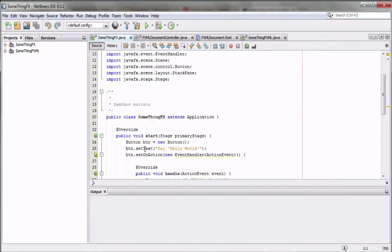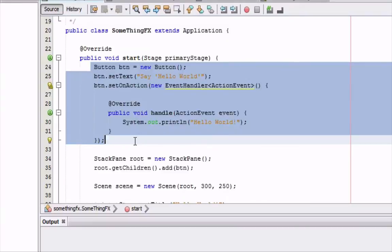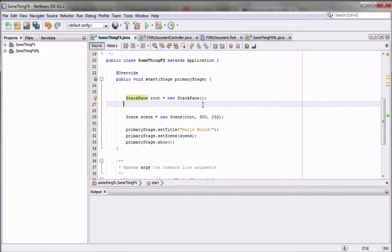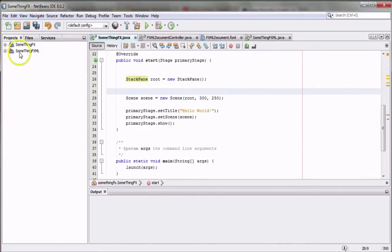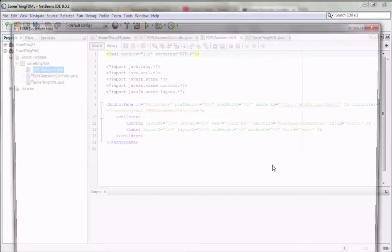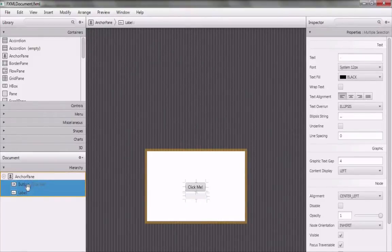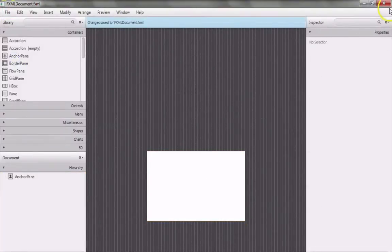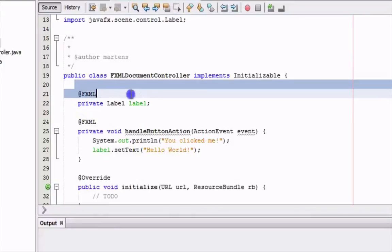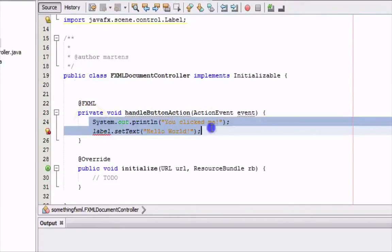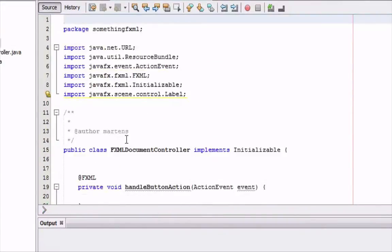Now that I'm done with the FX version I'm going to erase all of the code except for the last four or five lines. I'll need a stack pane or some kind of pane, as well as a scene and a stage, so I'll clean everything else out along with the comments at the top. Moving on to the FXML, the first thing I do is go to Scene Builder and delete the label and the button, then save it. In the controller I'll delete the label and the handleButtonAction code so I can write my own code later, and remove the comments at the top.